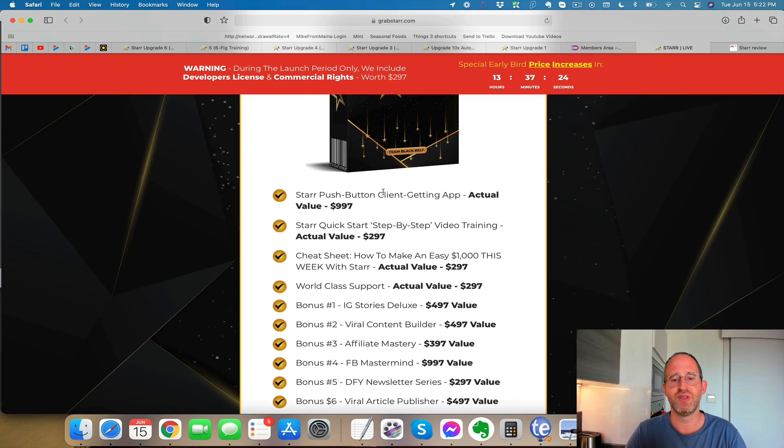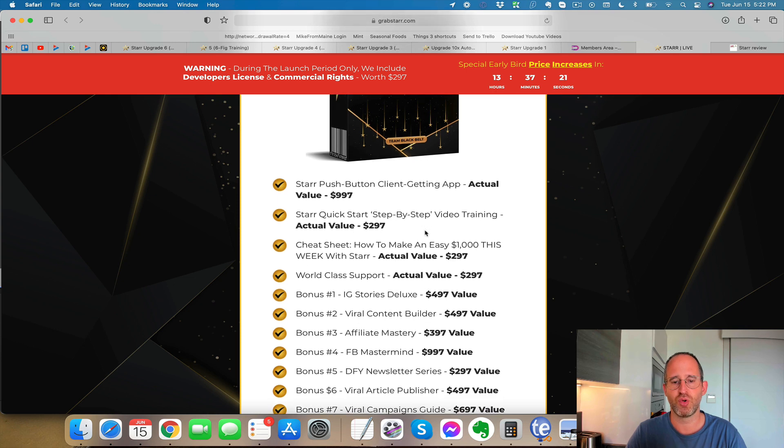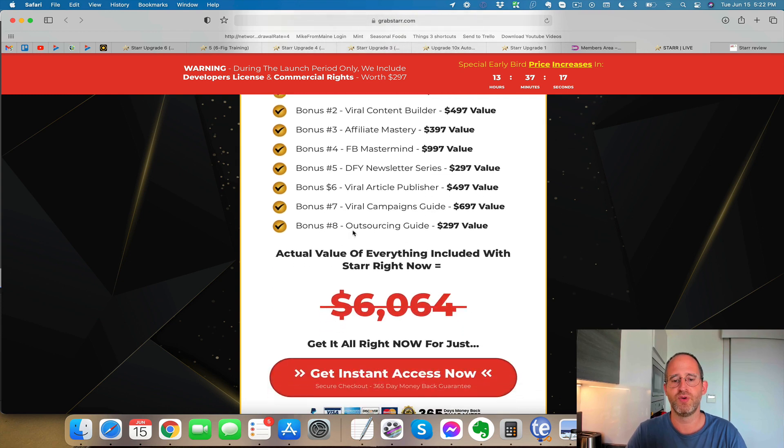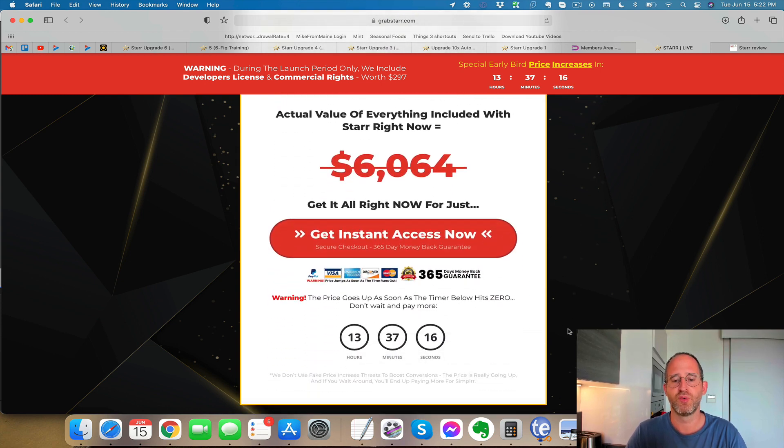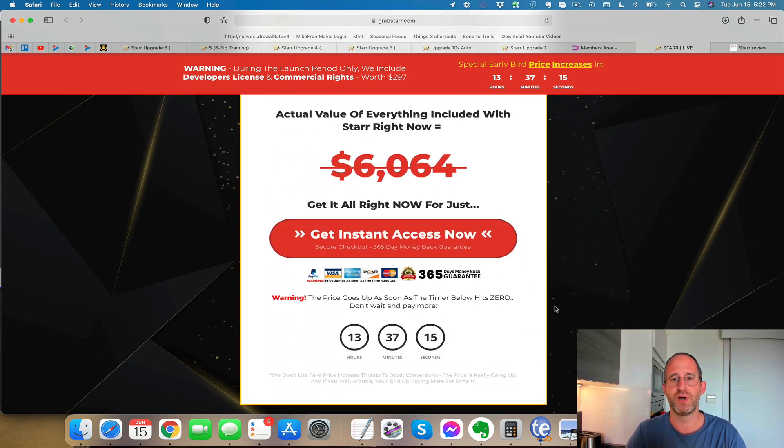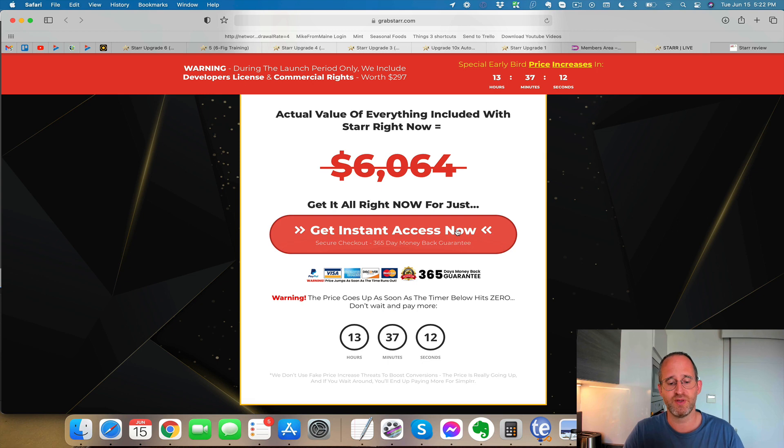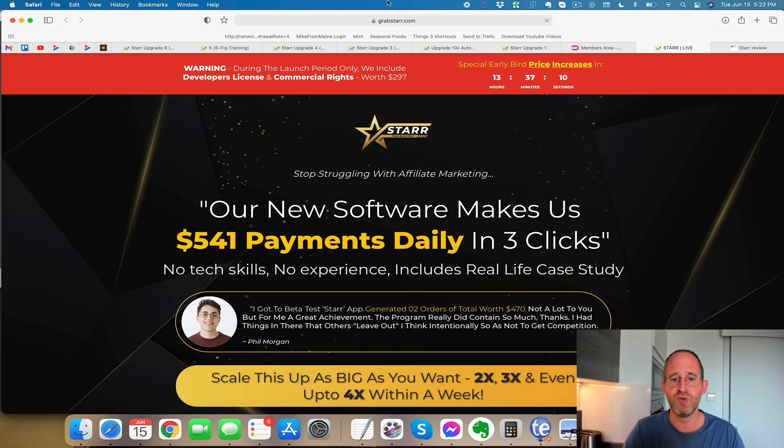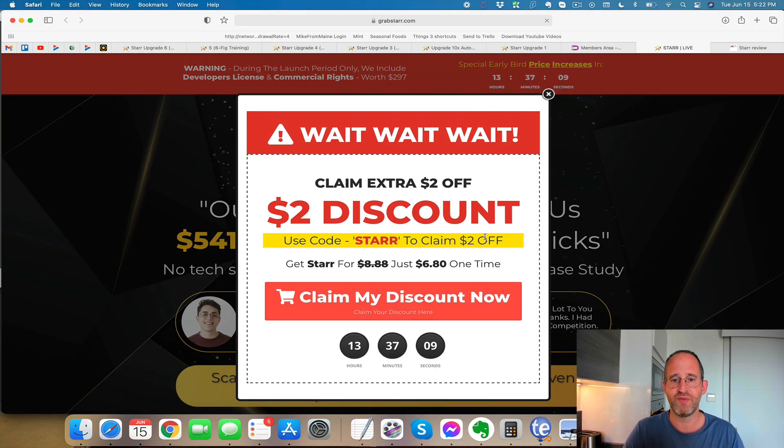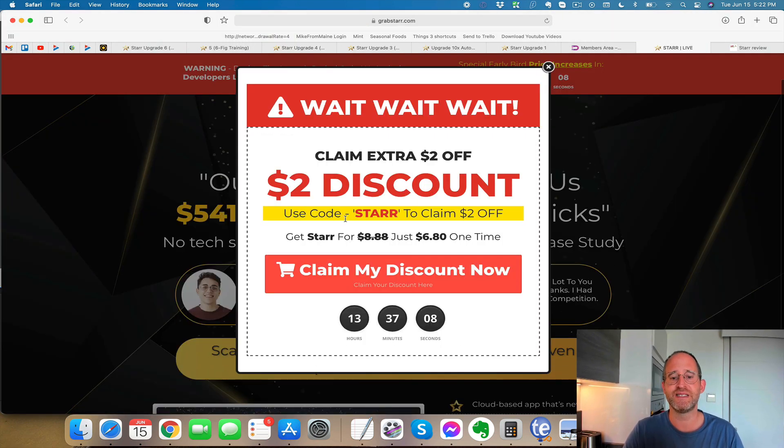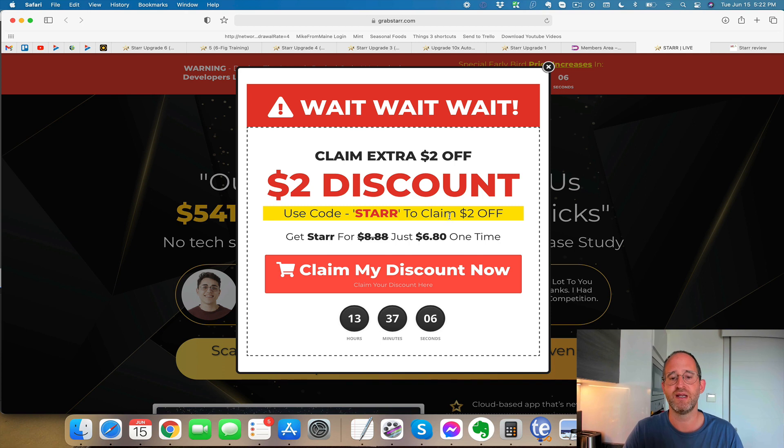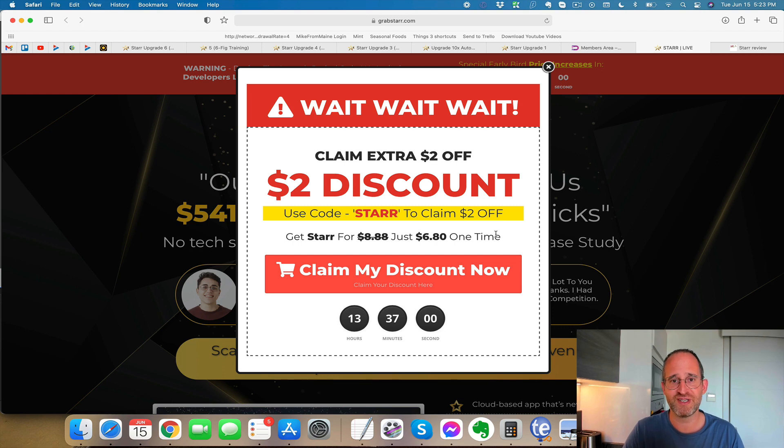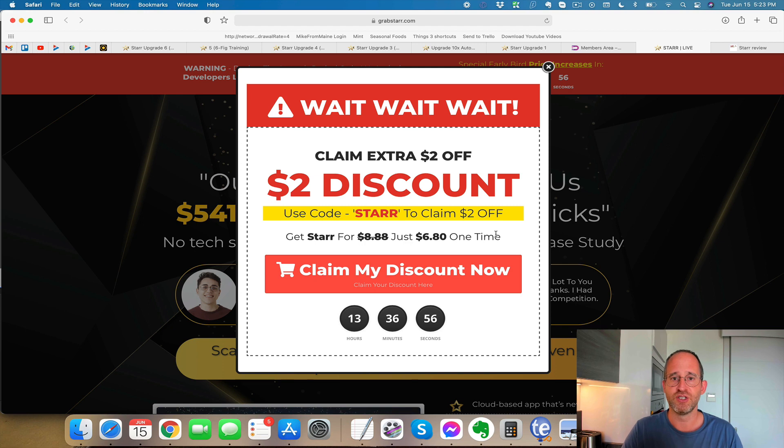So if you purchase this, you get the client getting app, you get the quick start tutorial cheat sheet, how to make a thousand dollars this week with Star, all the different bonuses here for a low one-time price. I want to show you this though. If you're going to get it, make sure that when you come to the sales page that you move your mouse away from the sales page and a discount code is going to come down. So you're going to get it for, it looks like you get a $2 off discount code. You can get it for cheaper. So I make less as an affiliate because I show you this, but I want to make sure that you always get the lowest prices when you purchase through my link.